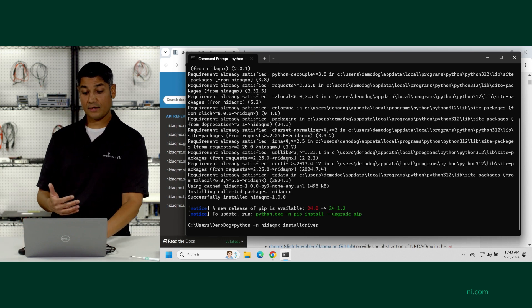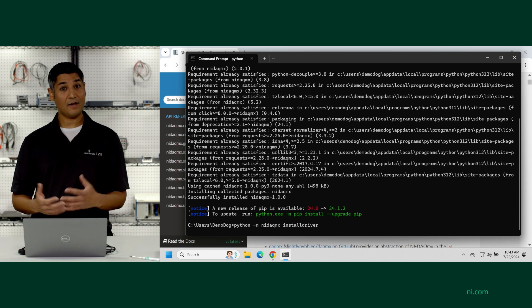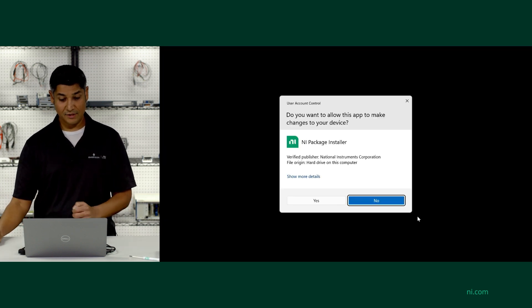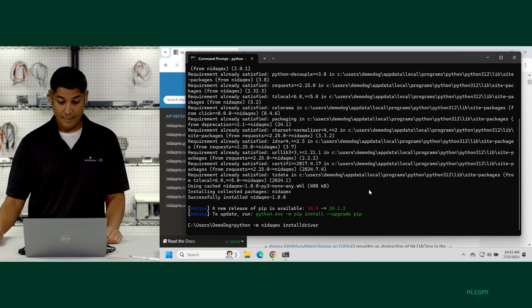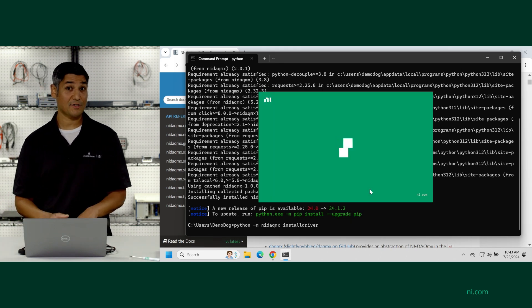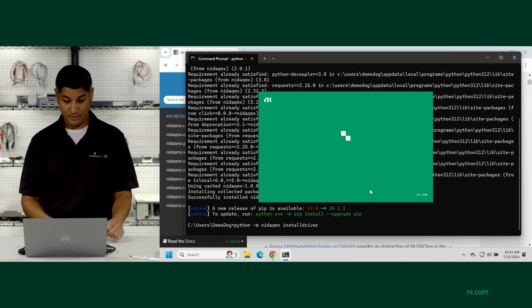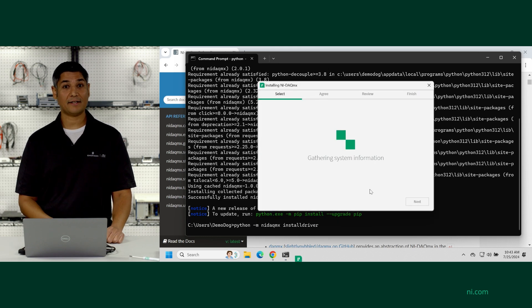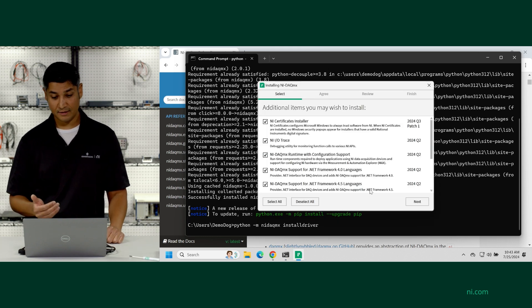This is now going to go to the NI.com location and start to install the NI package installer. This installs NI package manager, which is what all our NI software is used to install on different computers. And then we're going to go and select the right components of DAQMX to install here.